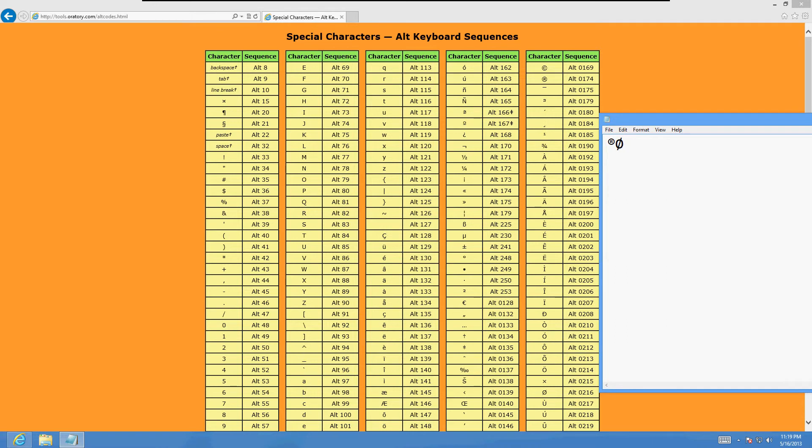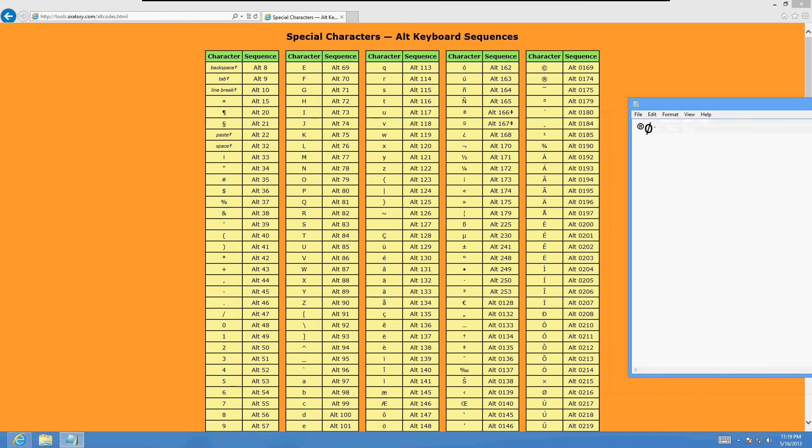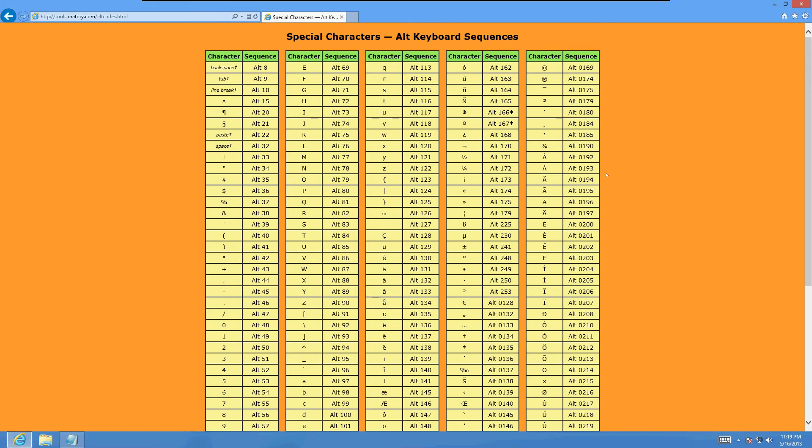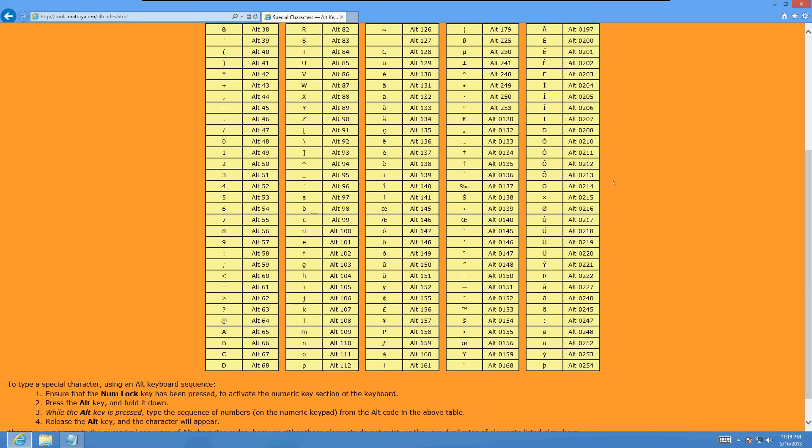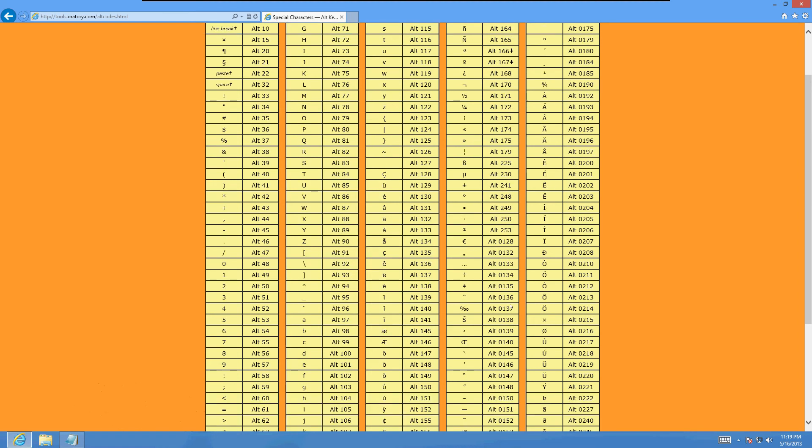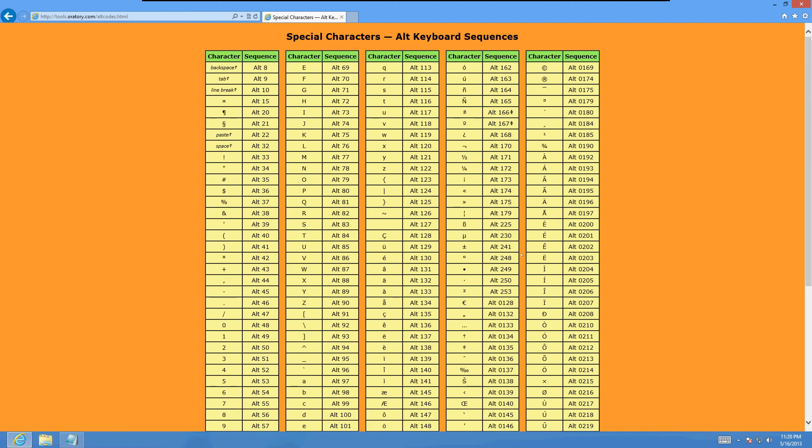Now we can go ahead and type all these special characters and impress our friends. So I wanted to share with you guys how to do this, pretty cool stuff, it's good to know and hope you guys enjoy the video.